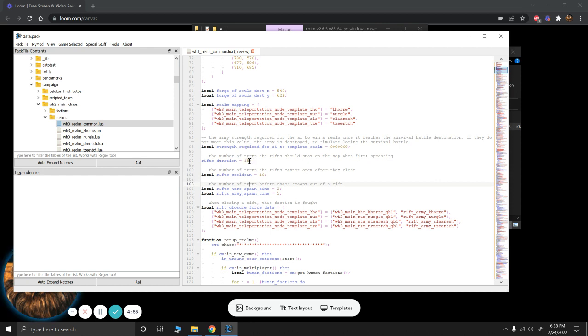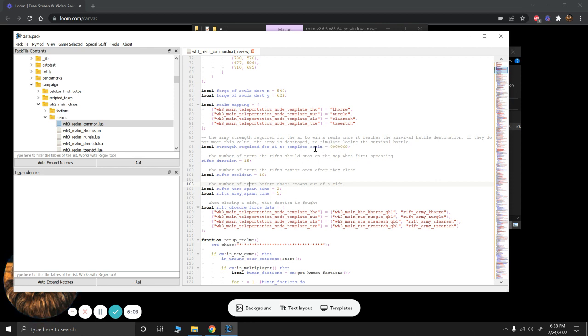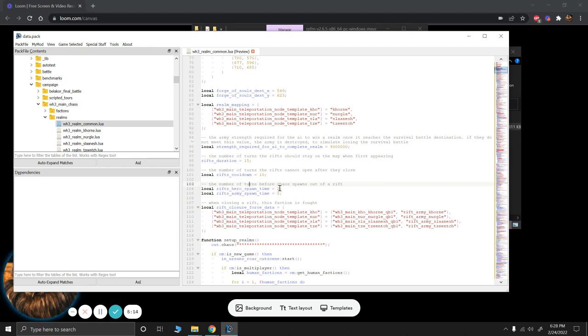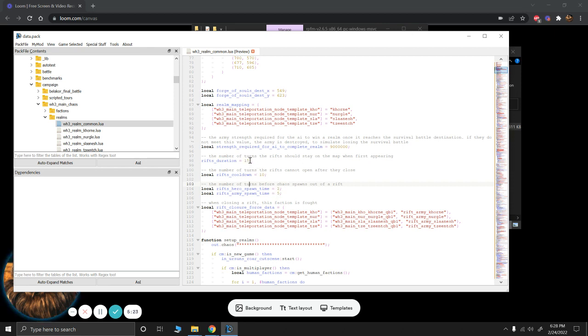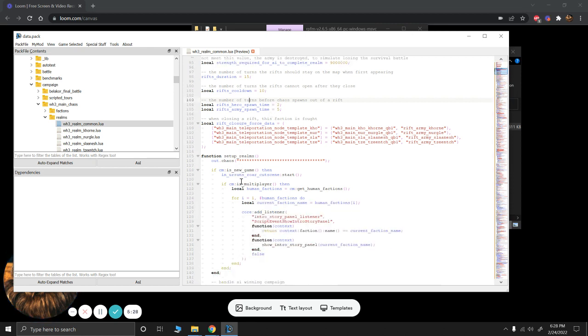A couple things to note is that you may have issues stability wise if you change this and then try and start like a game that's already in progress. I'm trying to edit a game that's already in progress, so I found that this was kind of the better way to go. Also, you can change what turn the heroes spawn in and when the armies spawn in from the Chaos Rift. So basically, this is 2 turns and 5 turns. My guess is if you set the rift duration to be shorter, you probably want to change this as well. But that's just an assumption.